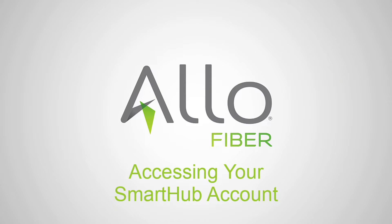If it has been a while since you've used SmartHub, or if you're not sure if you've ever used SmartHub, getting logged in or set up for the first time is super easy.